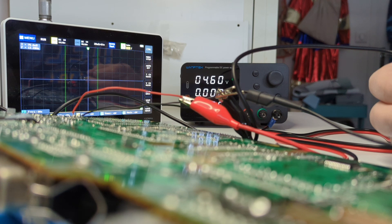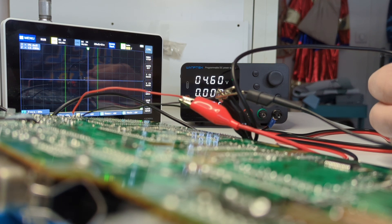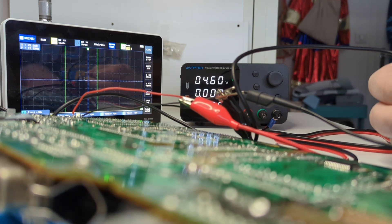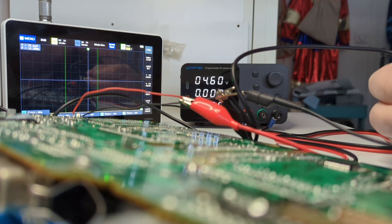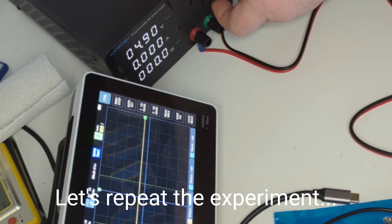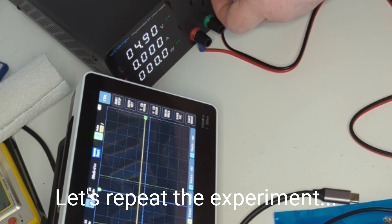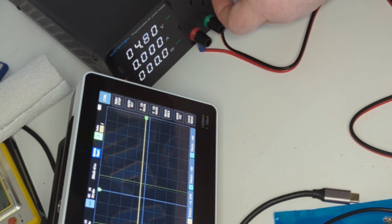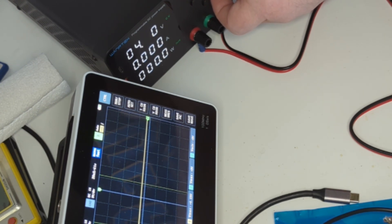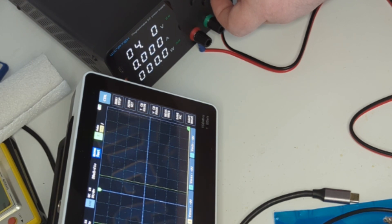4.9, 4.8, 4.7 - okay. Reset at 4.6 volts.